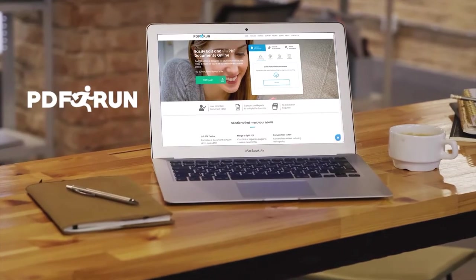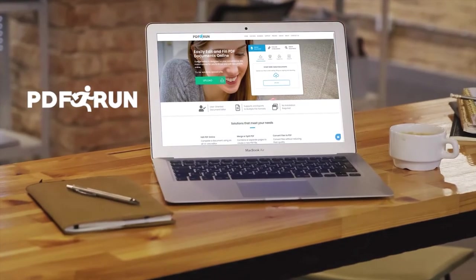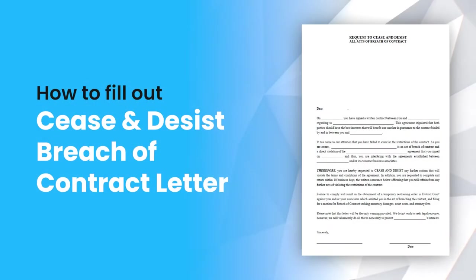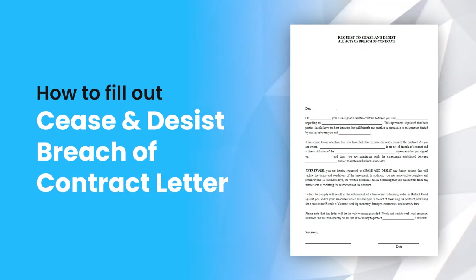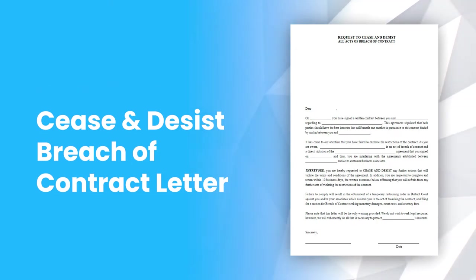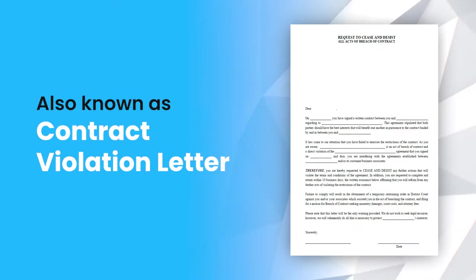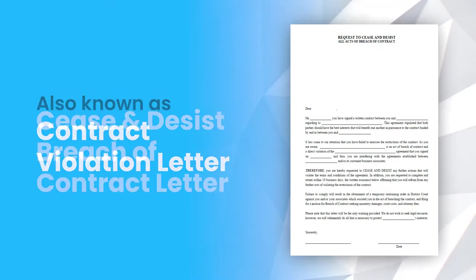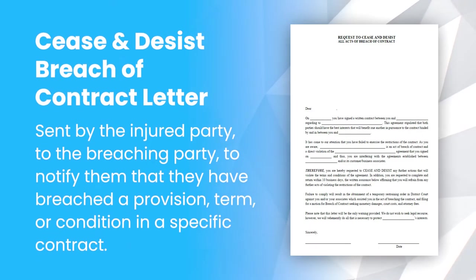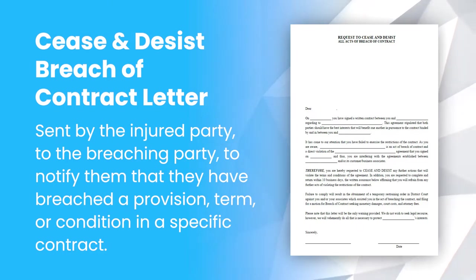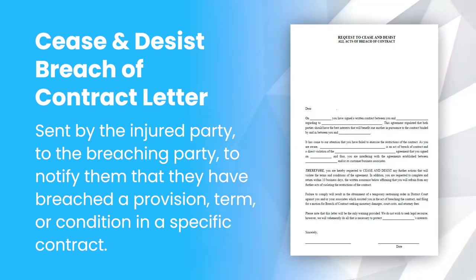Welcome to PDF Run. In this video, we'll guide you on how to fill out a cease and desist breach of contract letter. A cease and desist breach of contract letter, or contract violation letter, is sent by the injured party to the breaching party to notify them that they have breached a provision, term, or condition in a specific contract.